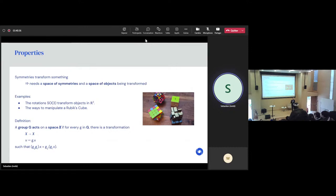So the symmetries transform an object, and in mathematics we call that an action. More formally, a group G acts on a space X if for every element g in G — every symmetry — there is a transformation from X to X. So think of X as being our Rubik's cube, and G being the space of all symmetries that we can apply.